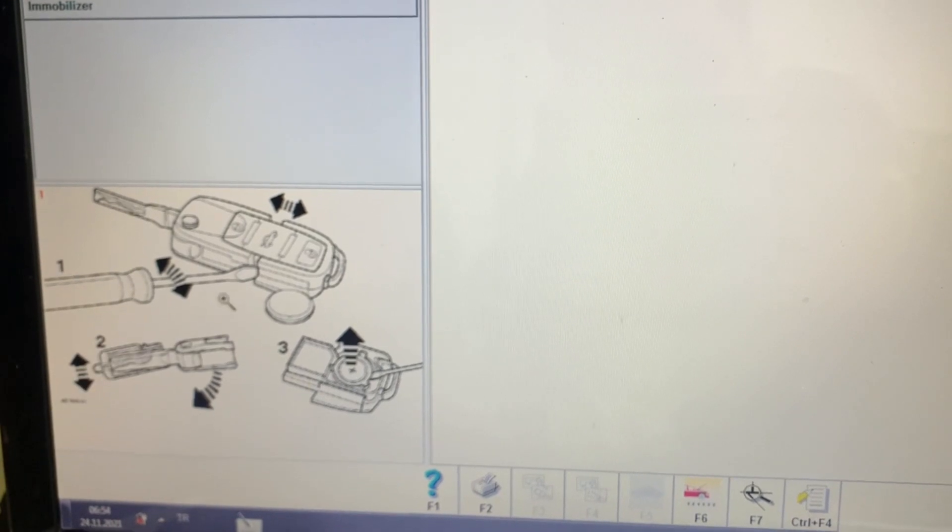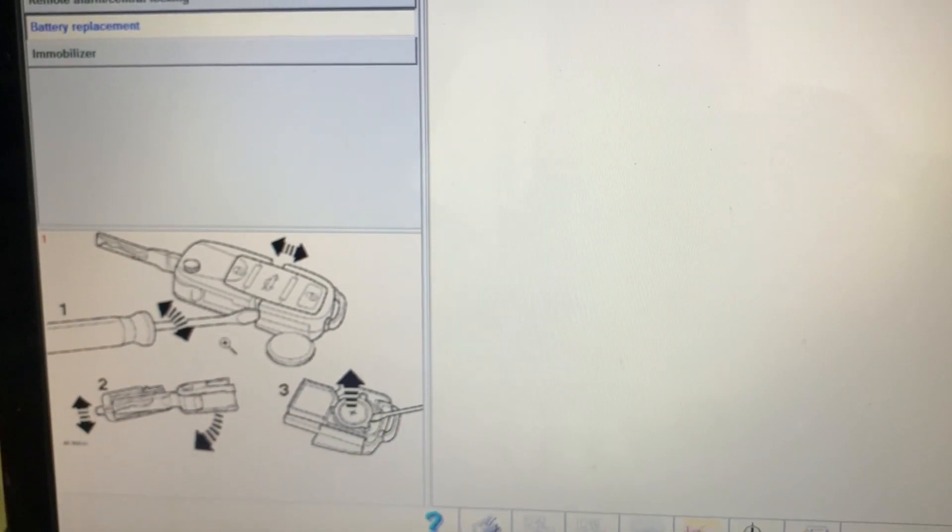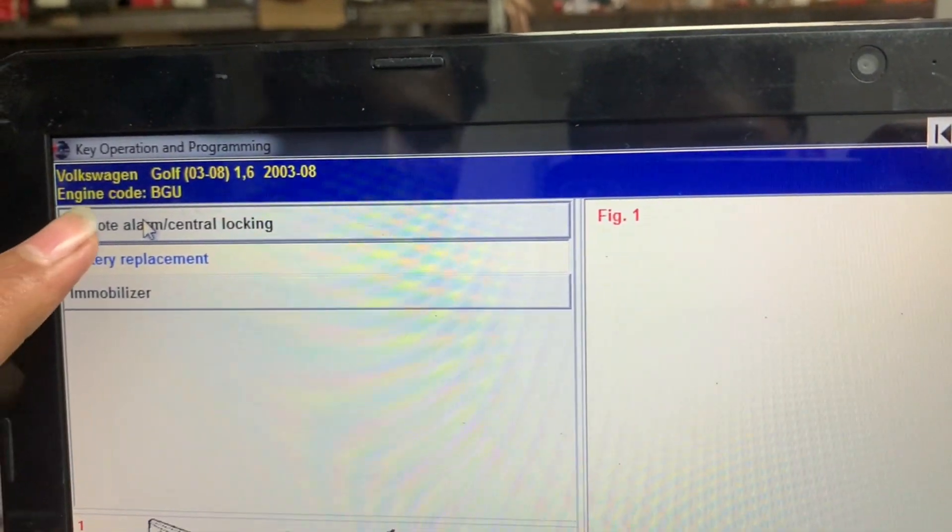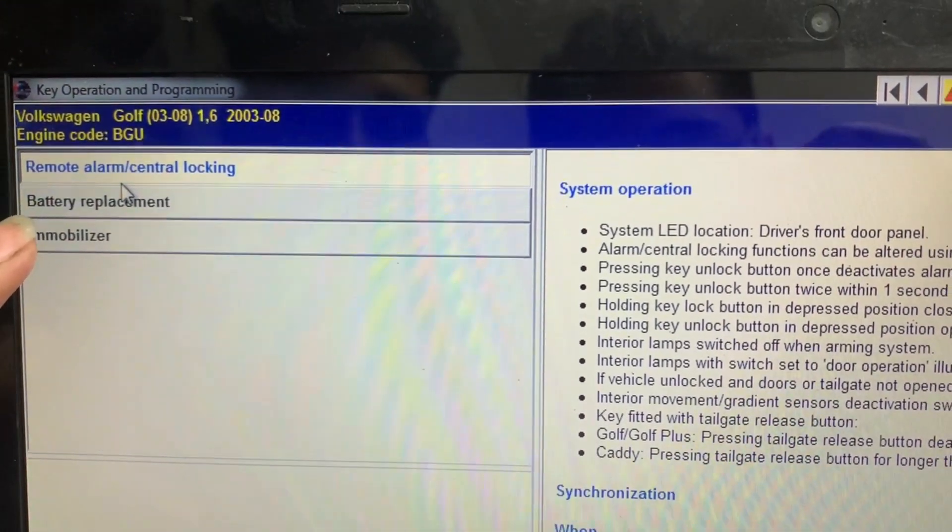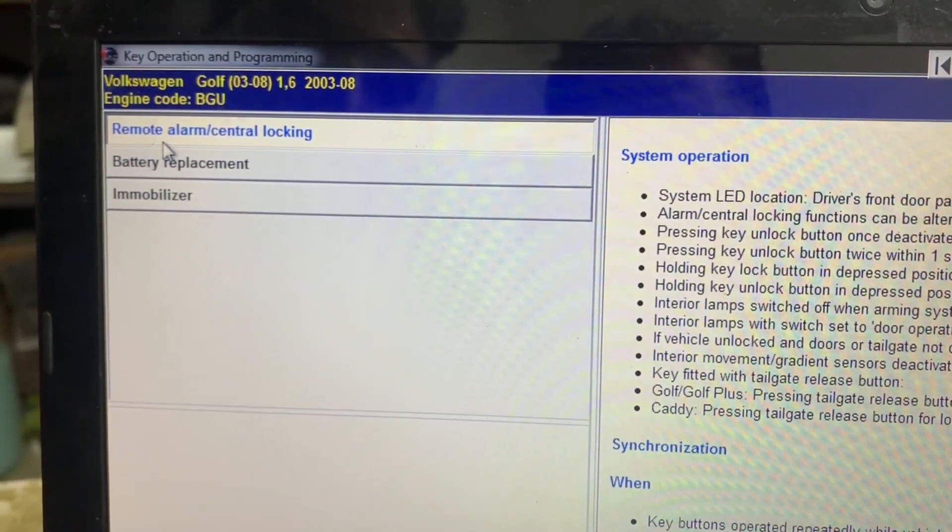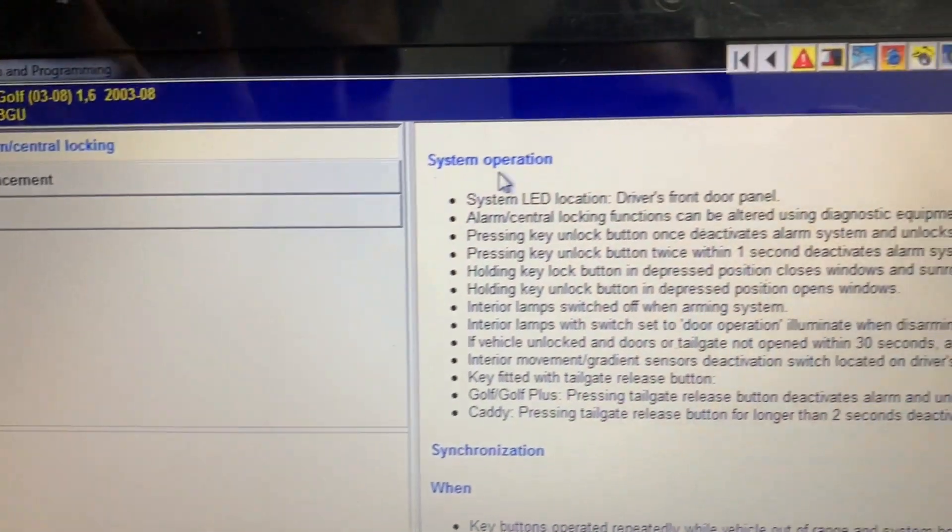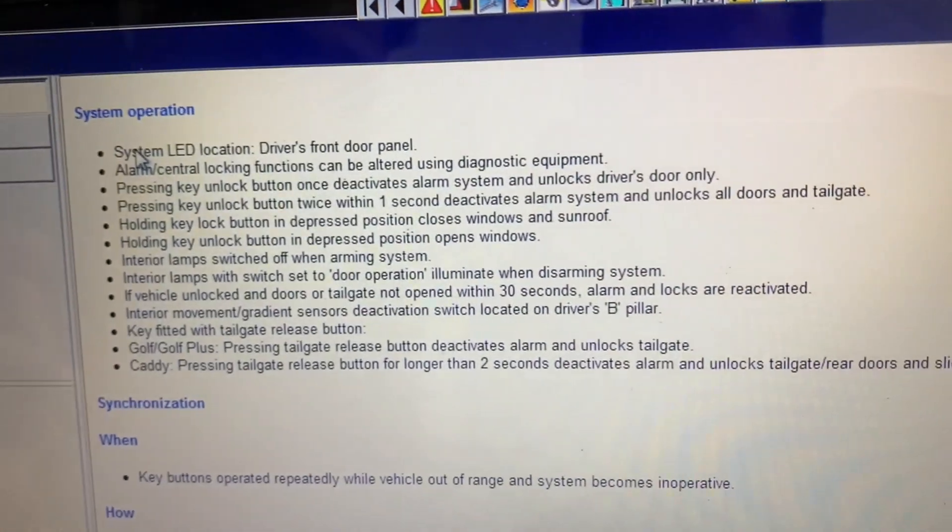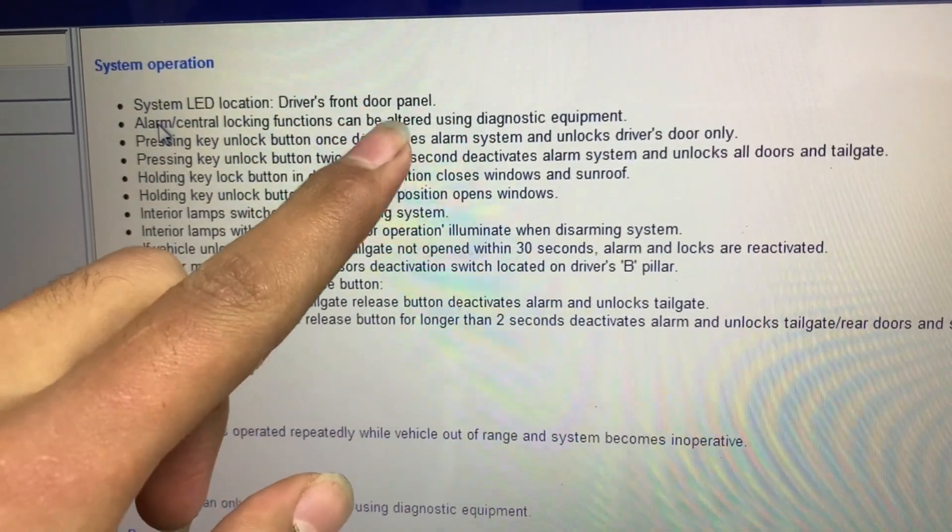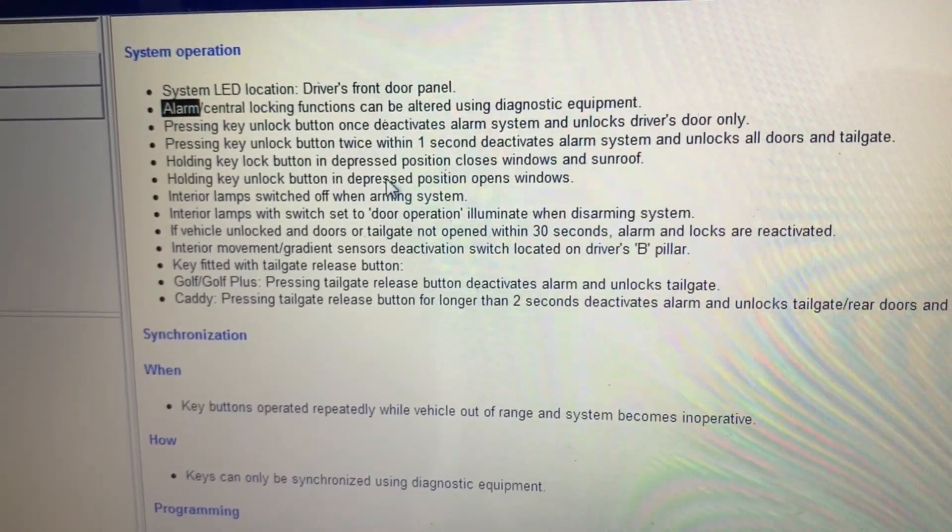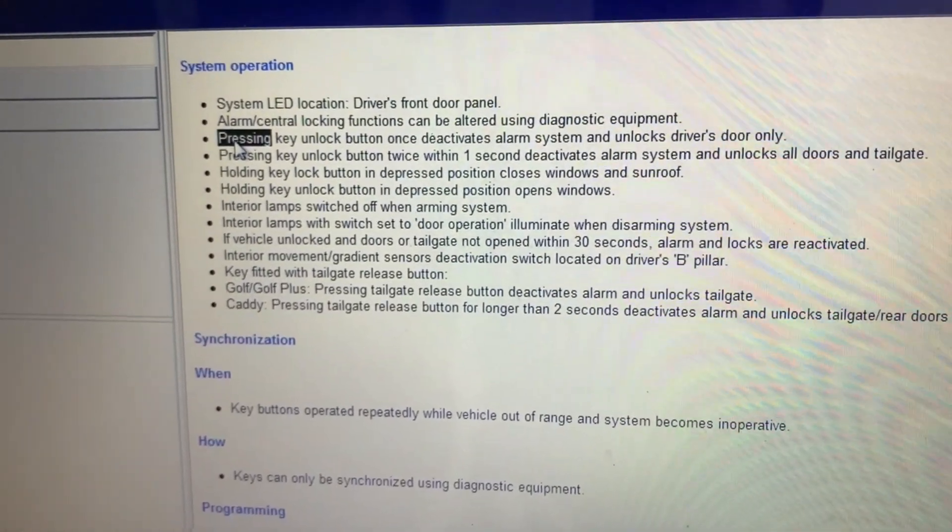We have the remote alarm programming. Here's the system operation, how the operation goes. We have system location, driver's front door panel, and we have alarm. All of these steps you have to do one by one and after each other.